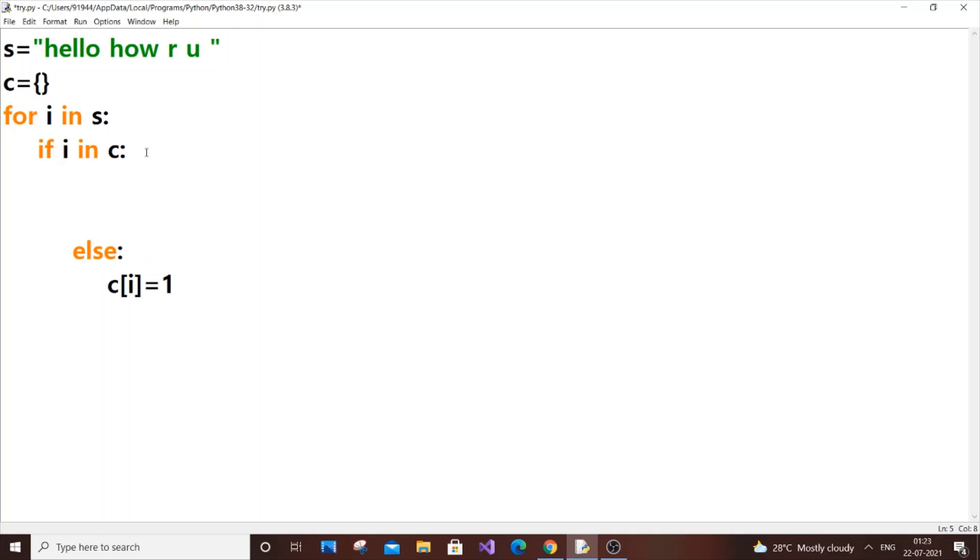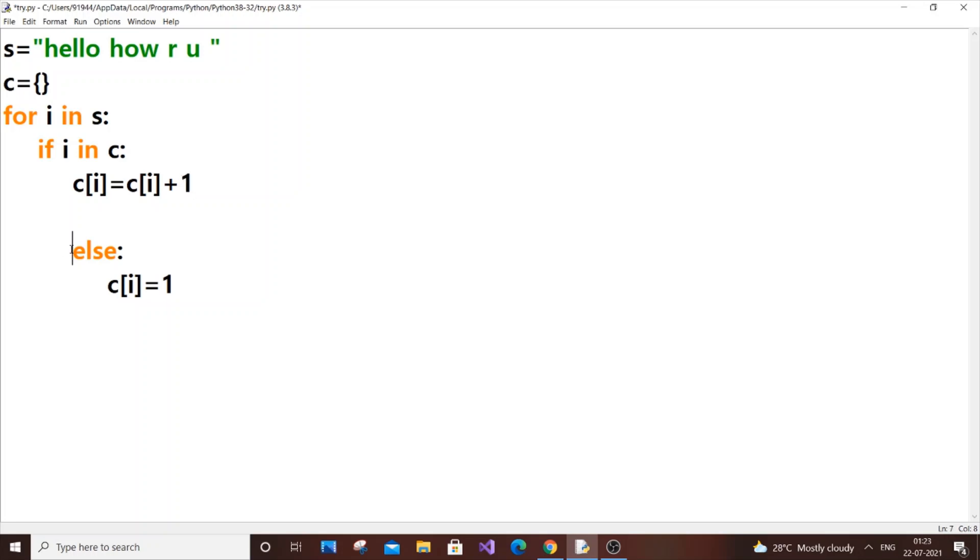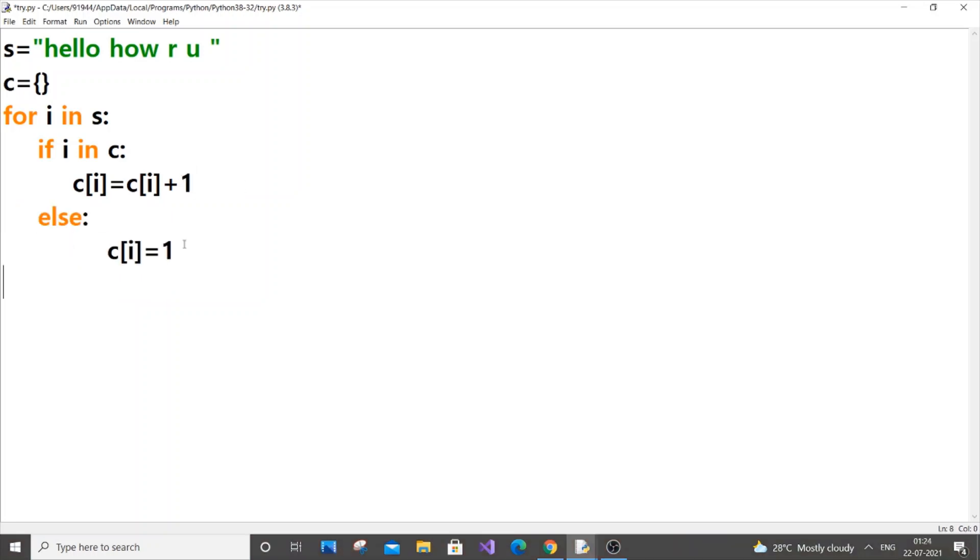So what if i is already present in c? That means we need to increment our character count which is already 1 into 2. Suppose if it's already present twice we need to increment the character count into 3. So what we will do is put c[i] = c[i] + 1, the already existing character count plus one.